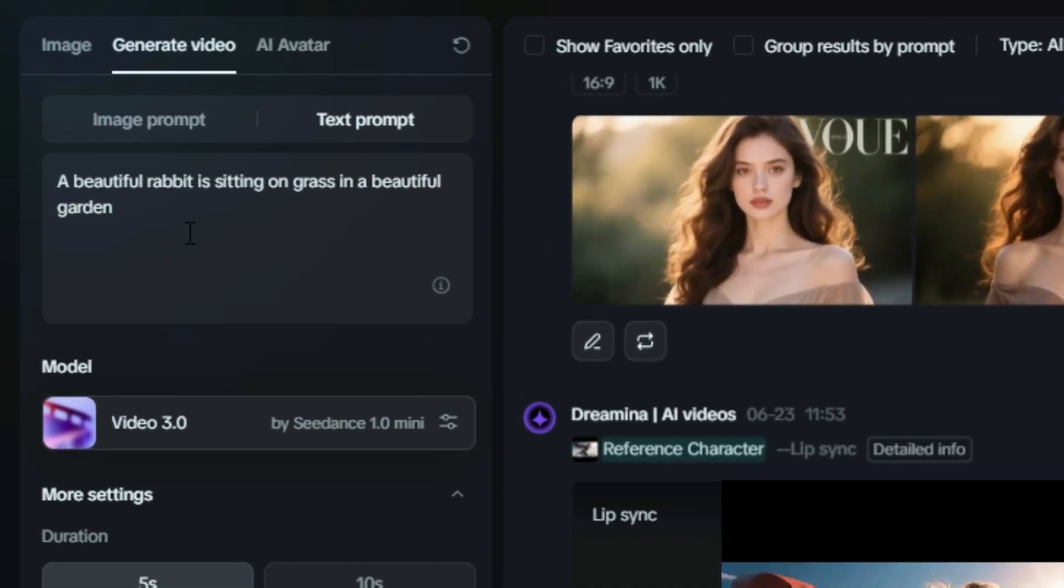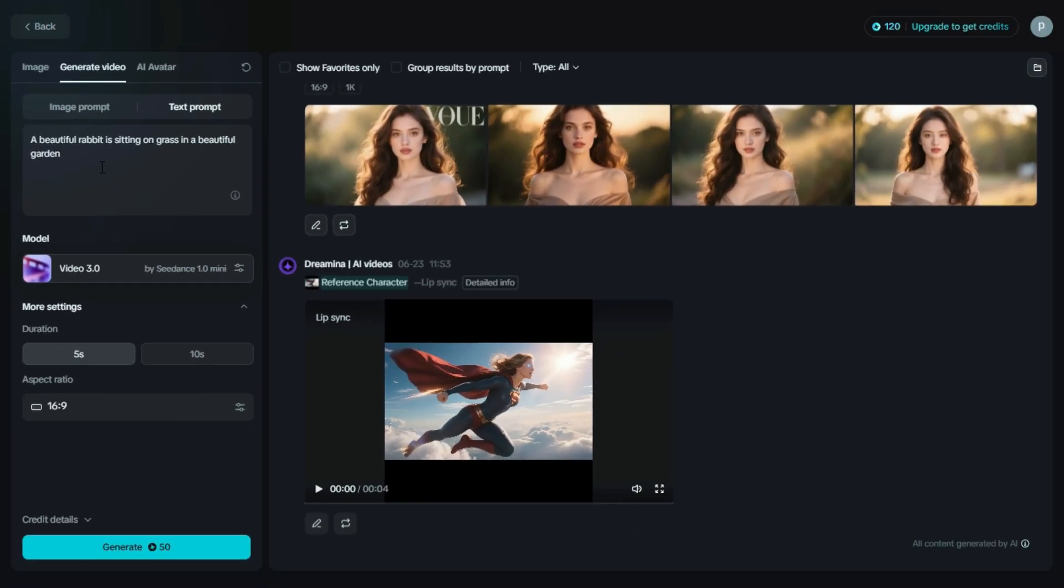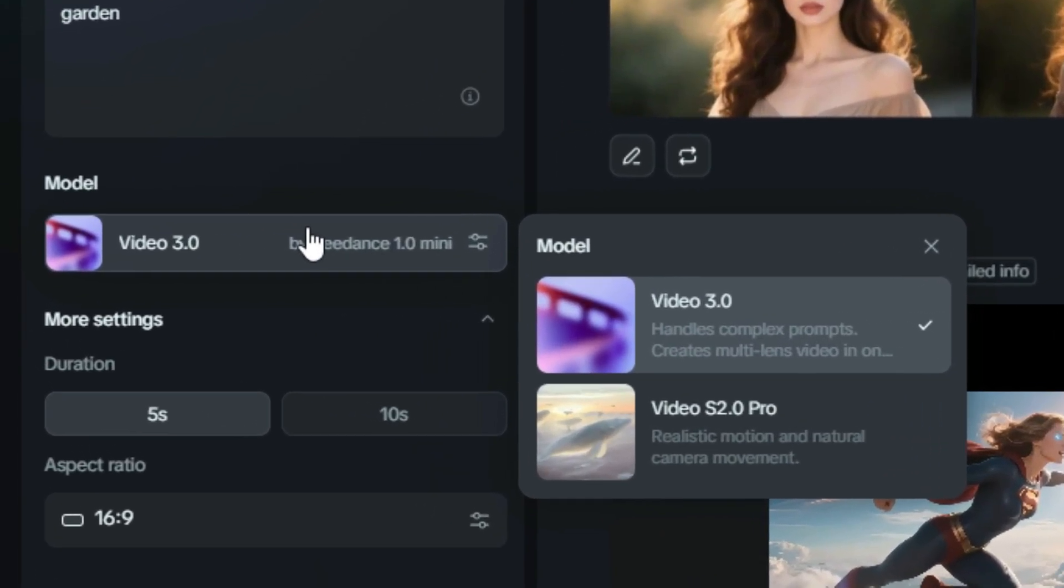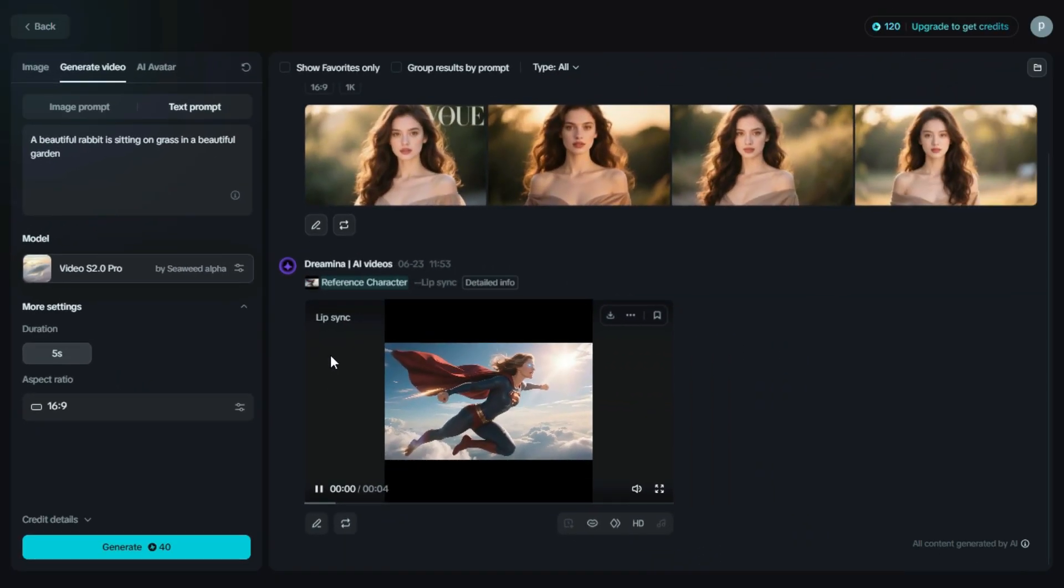the next step is to click on the Model option. From the available models, we'll select Videos 2.0 Pro. This model provides high-quality, smooth, and realistic video generation, perfect for professional-looking results.